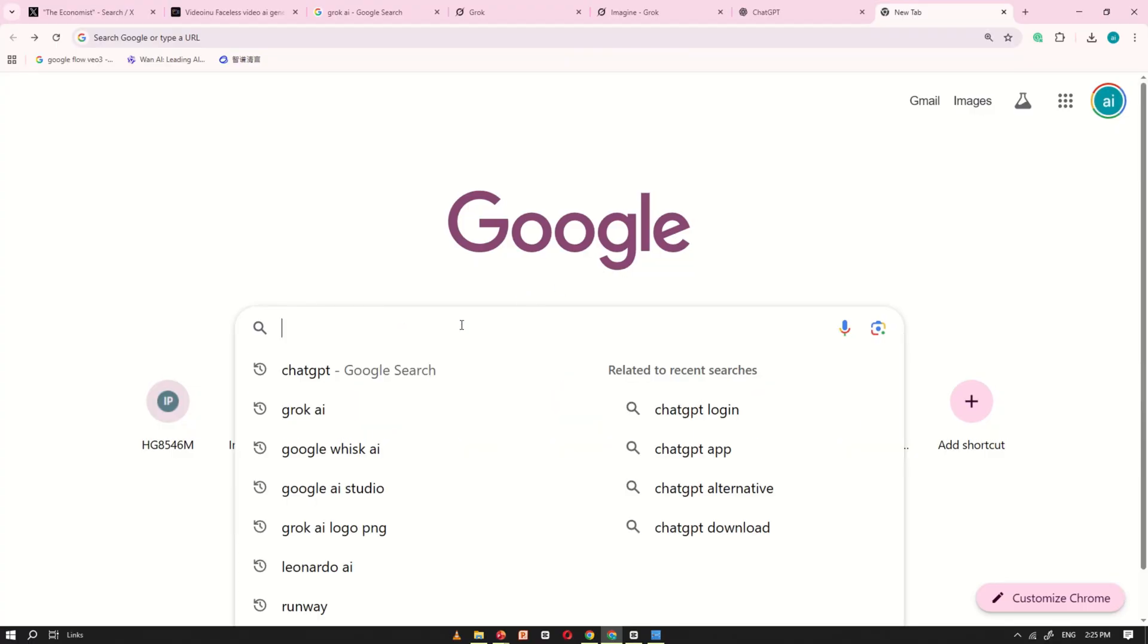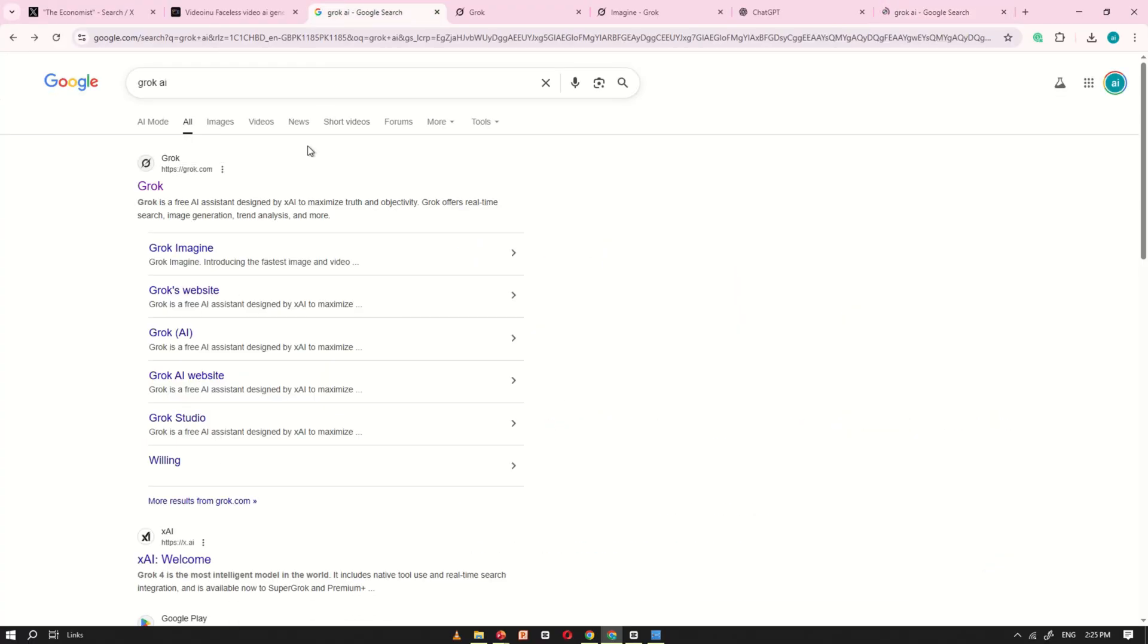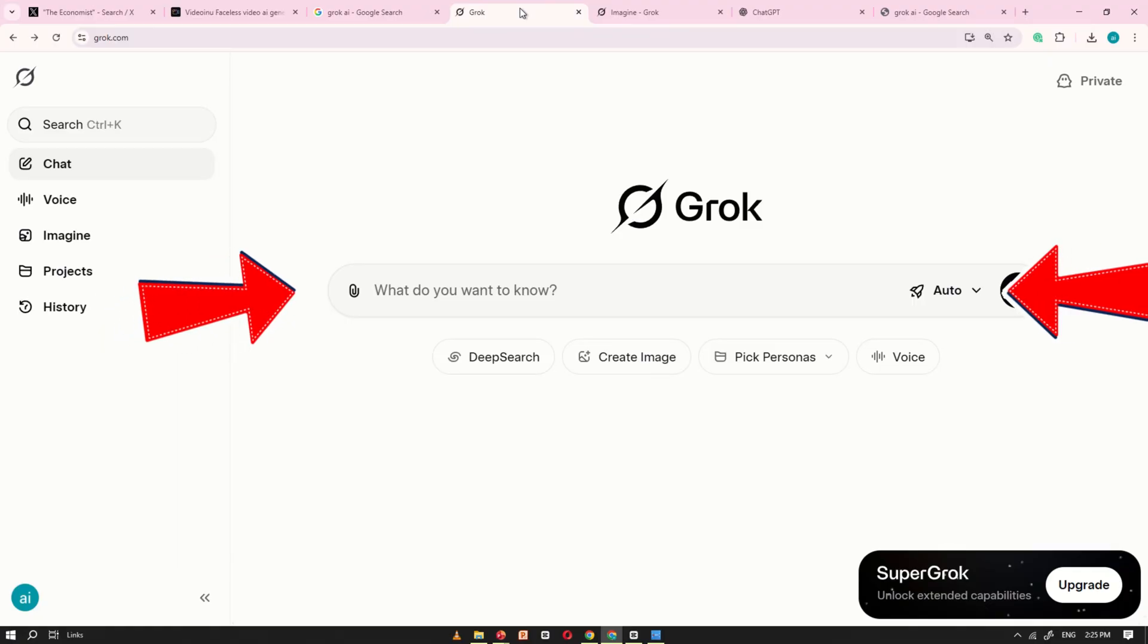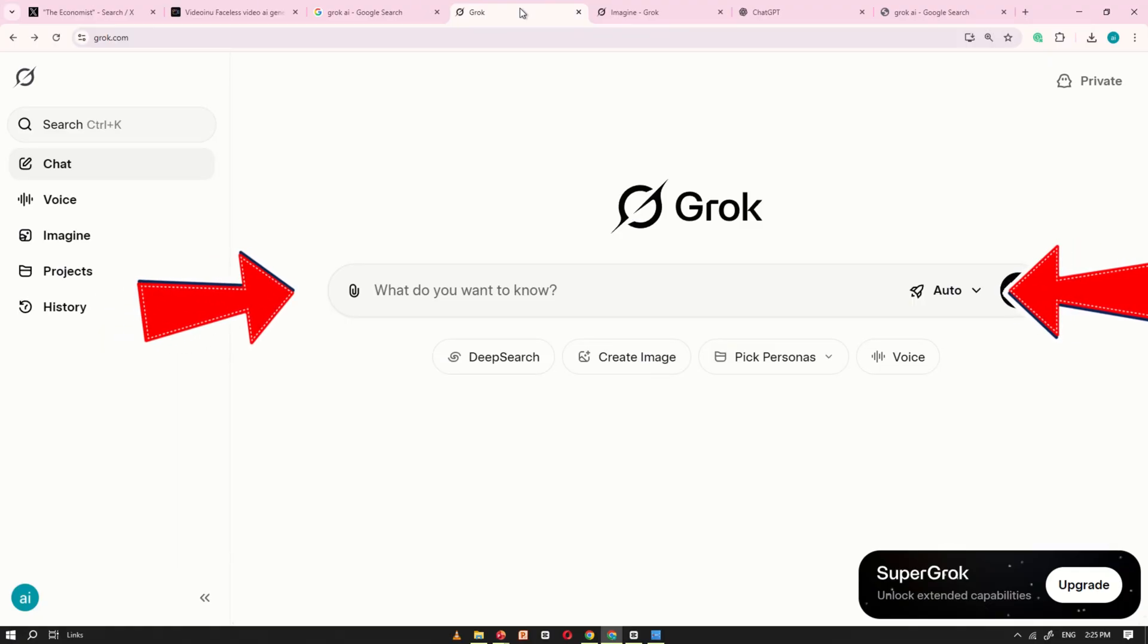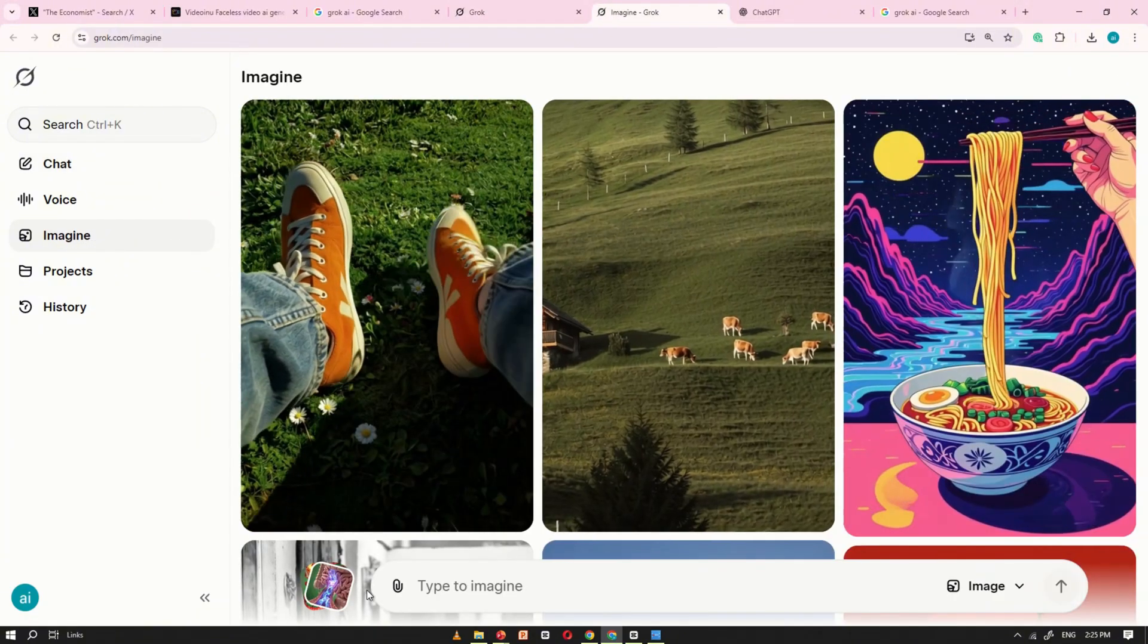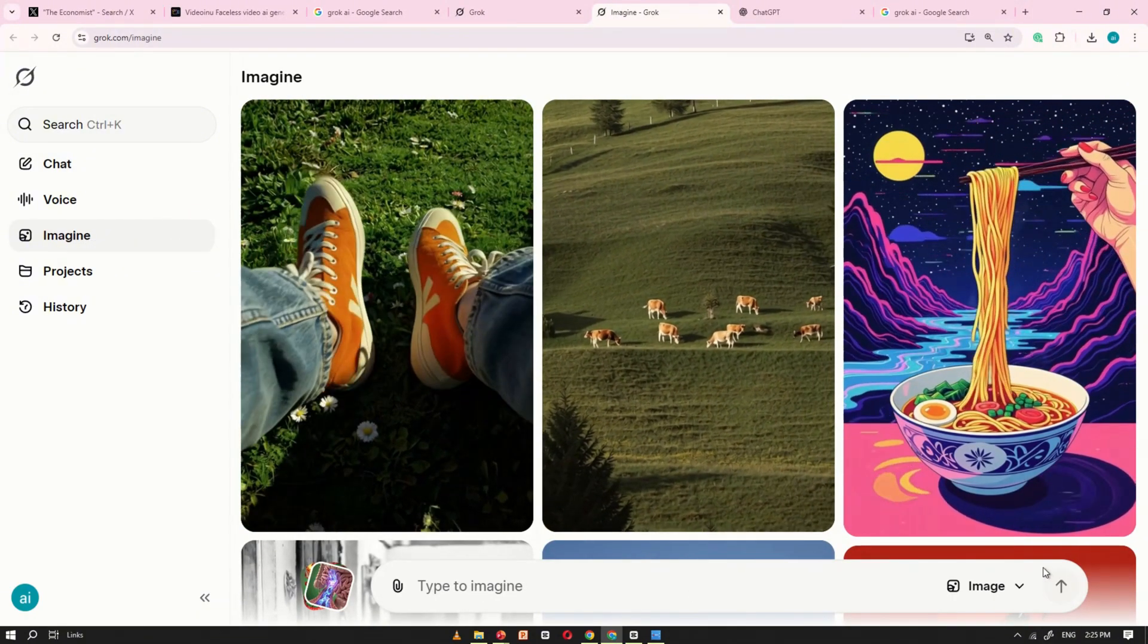To access Grok AI, start by searching Grok AI on Google and clicking the first result. Once the site opens, you'll see the main chat interface on your screen. You can use this chat just like ChatGPT. On the left side, you'll find an Imagine option, click it, and you'll be taken to a new interface.